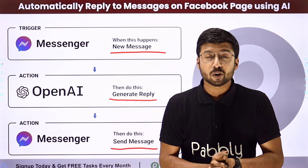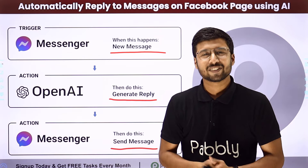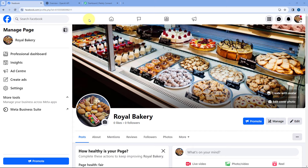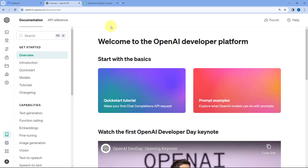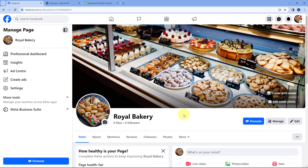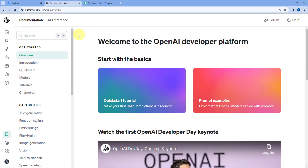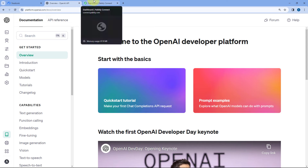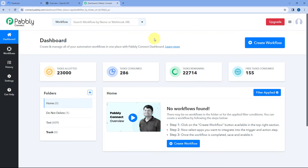If you want to know how to set up this kind of automation, just come along to my screen. This is my Facebook page, and I want that whenever a user sends me a message on my Facebook page via Facebook Messenger, I can generate a reply using OpenAI or ChatGPT and automatically reply to all the messages I receive. To do this, we need to connect our Facebook Messenger or Facebook page with AI tools like OpenAI using an automation platform called PabblyConnect.